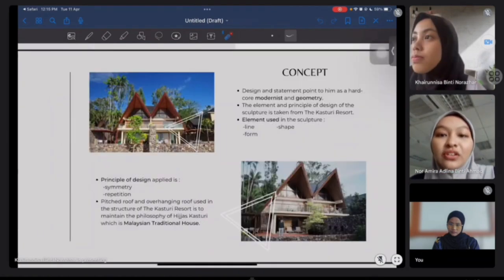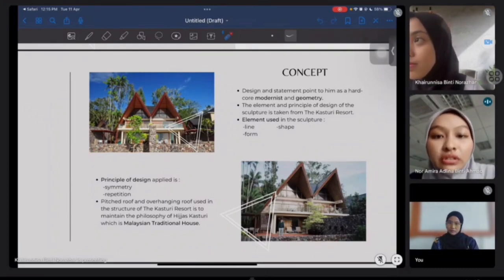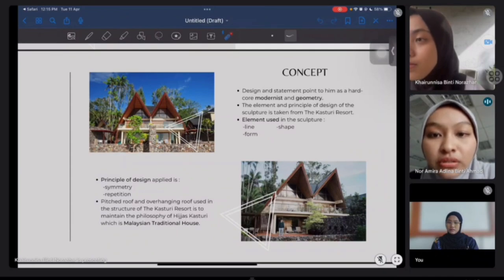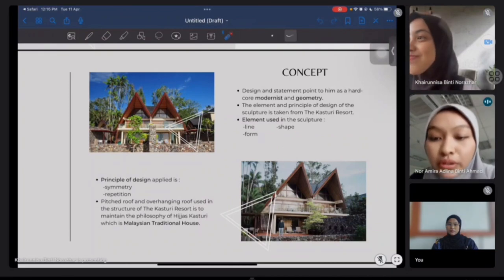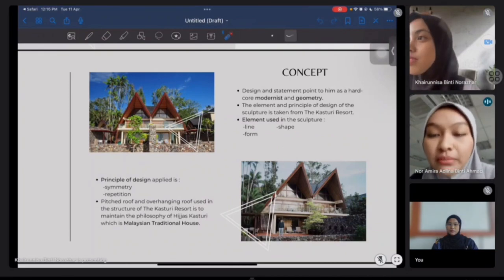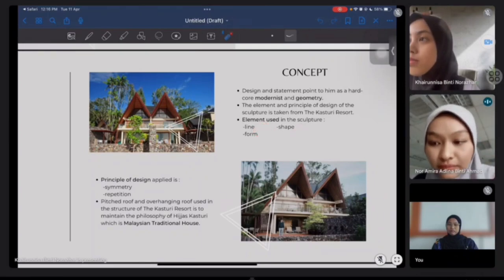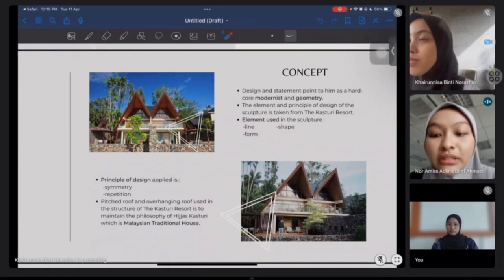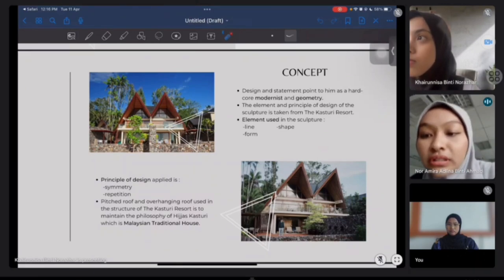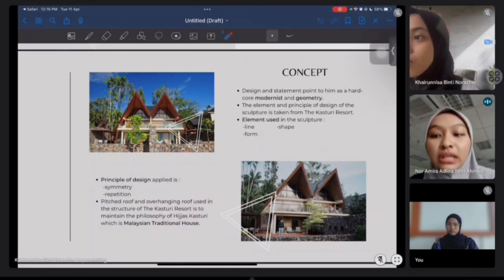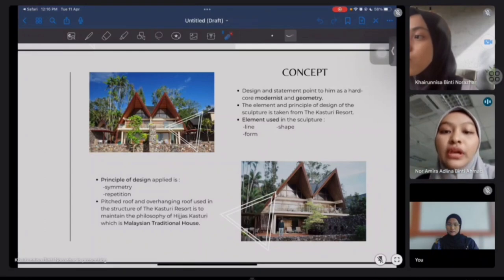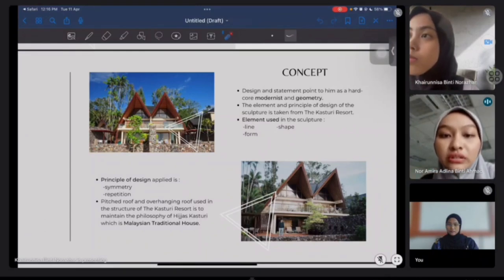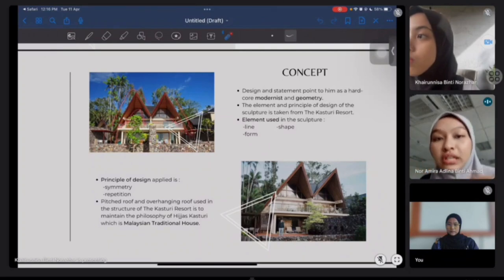The concept for this sculpture is modernist and geometry. His design and statement point to him as a hardcore modernist. The elements we use in this sculpture are line, shape and form, which is triangle. The principle of design we apply in this sculpture are symmetry and repetition. For this sculpture, we still stick with the concept of the Kasturi Resort, which is the Malaysian traditional house. We apply the pinched roof and overhanging roof structure of the Kasturi Resort into our sculpture.